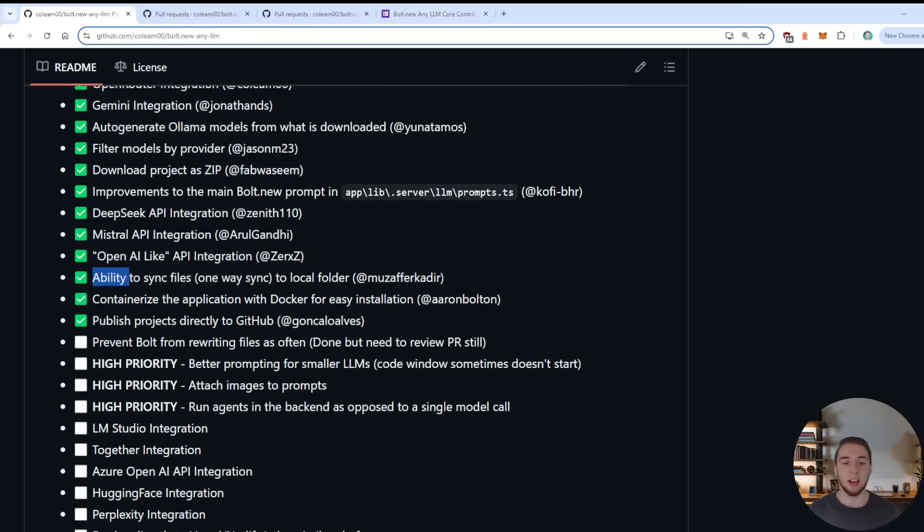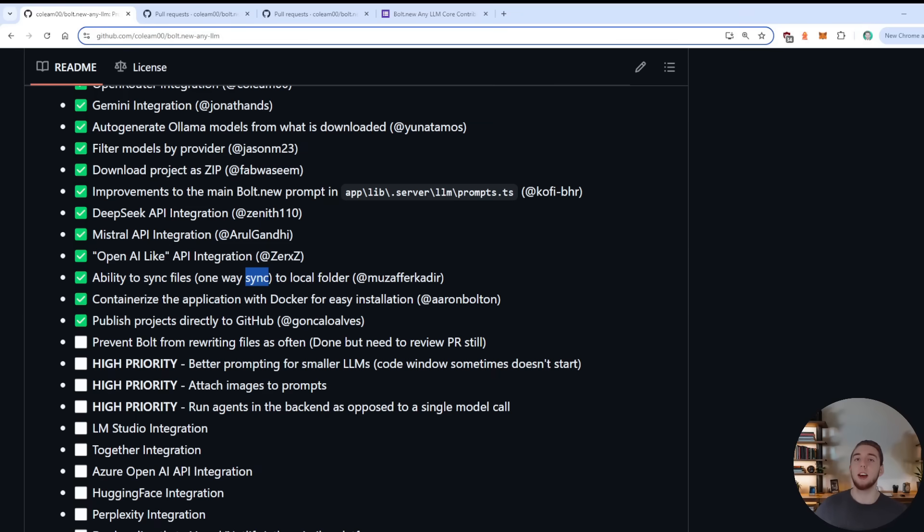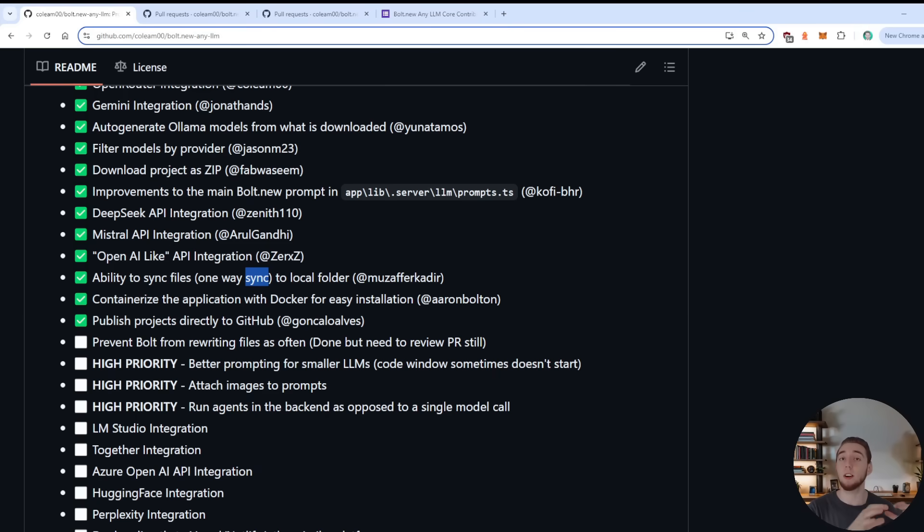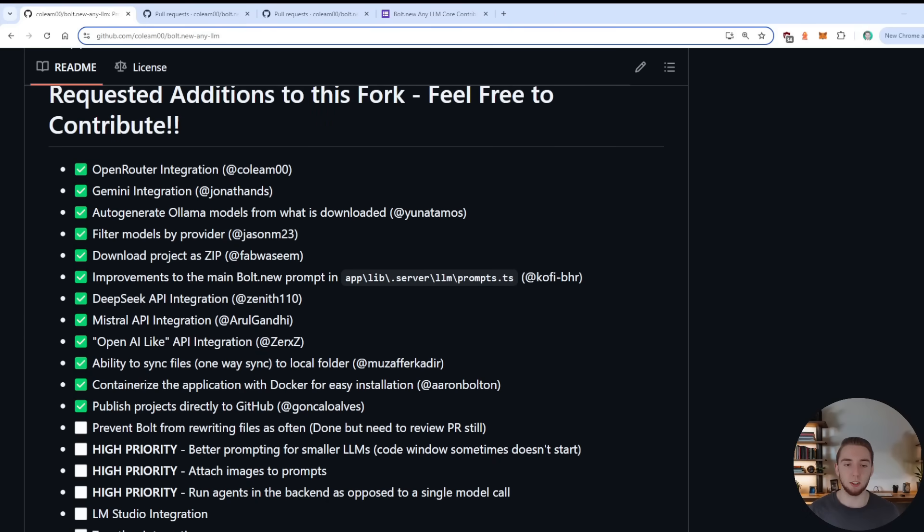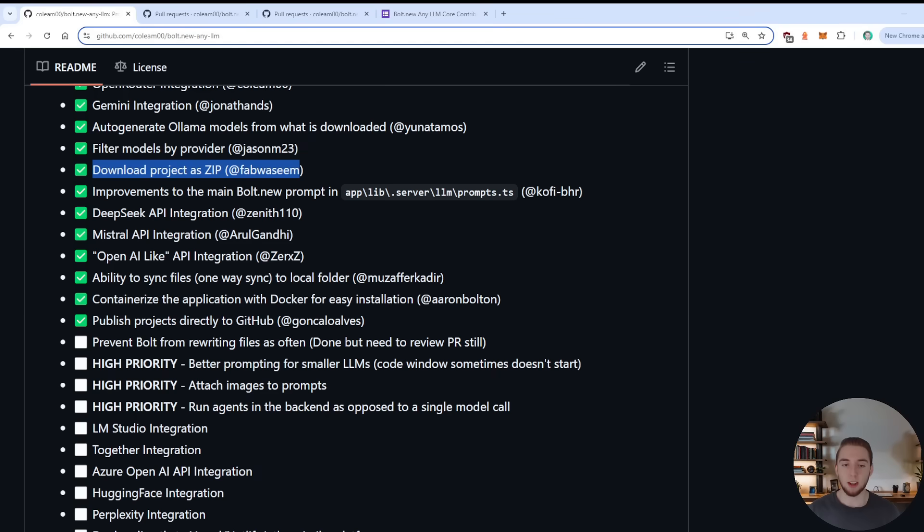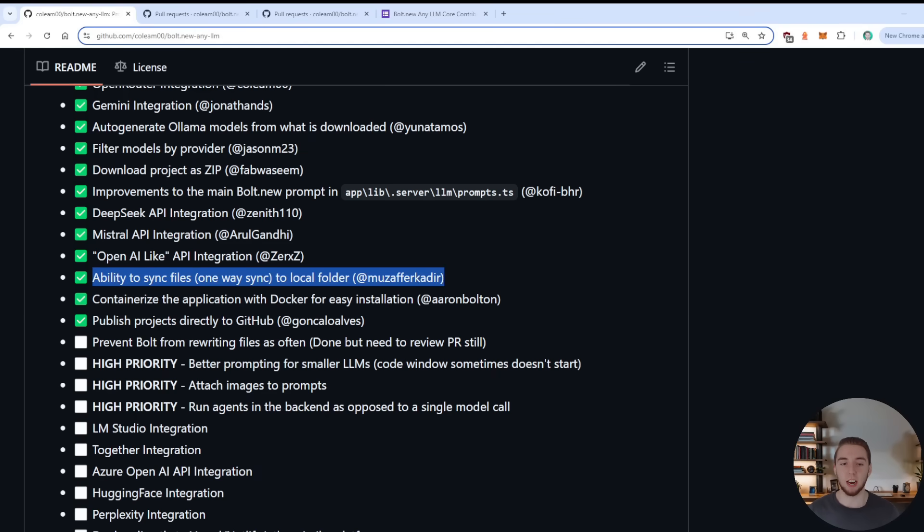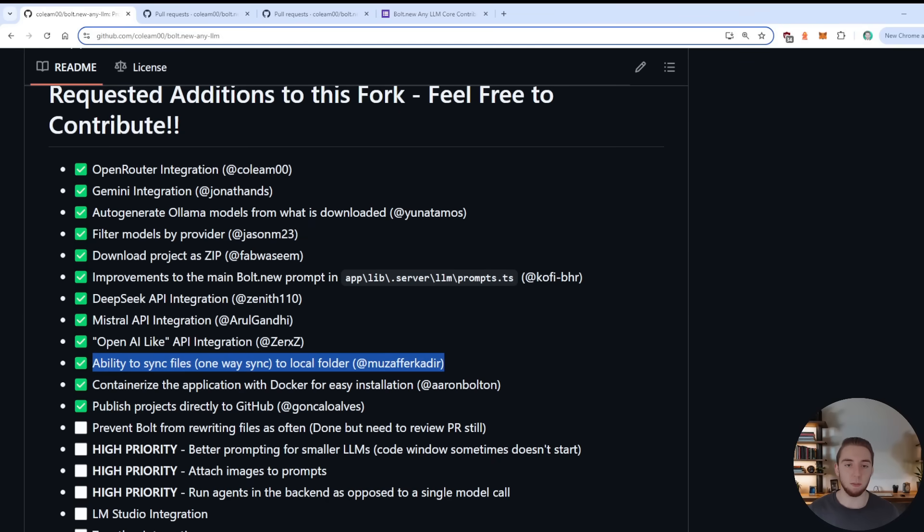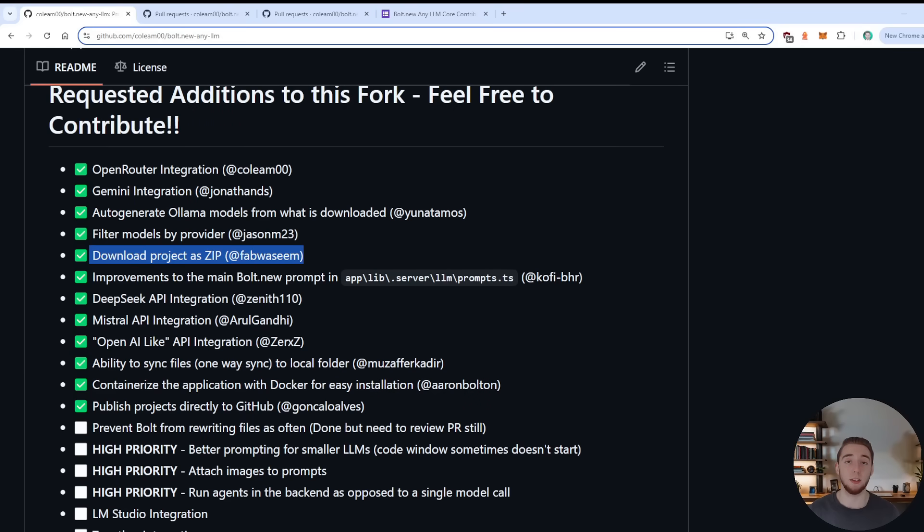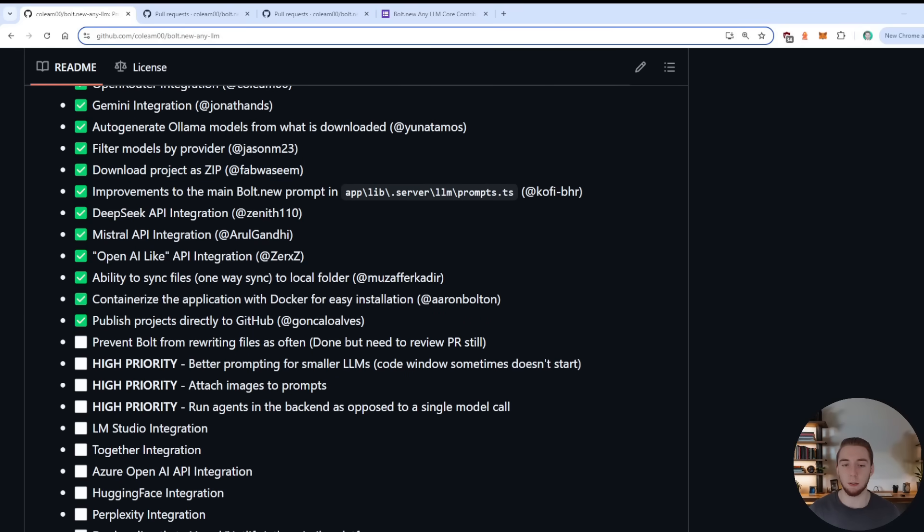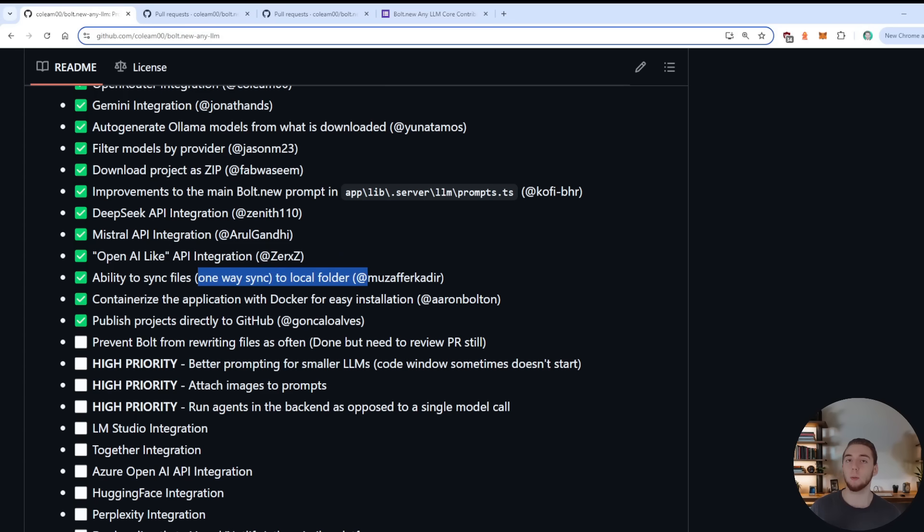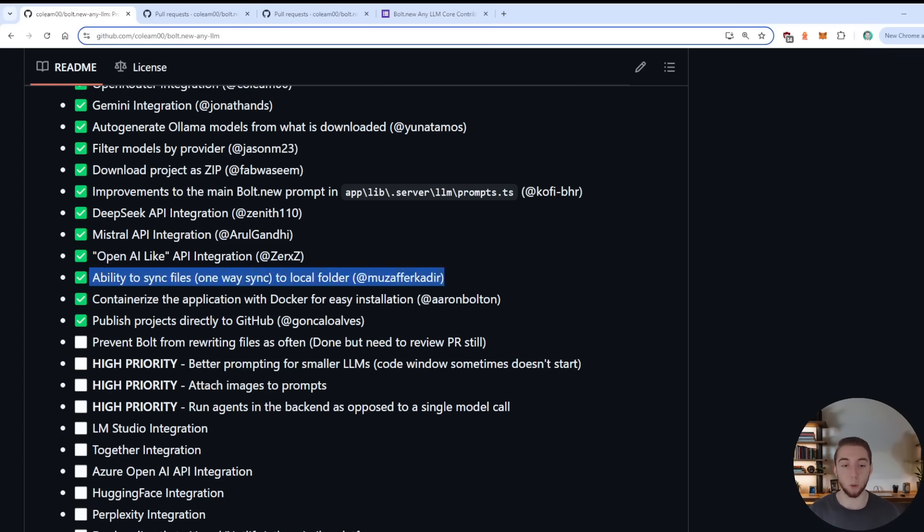The next one is the ability to sync files to a local folder, this is a one way sync. So you can take the structure that was created all the files created in the web container within the Bolt.new UI, and push that out to a folder on your computer. So it's similar to being able to download the project as a zip. But this way, you just get it directly within a folder on your computer, which is really nice and convenient. So both are fantastic additions.